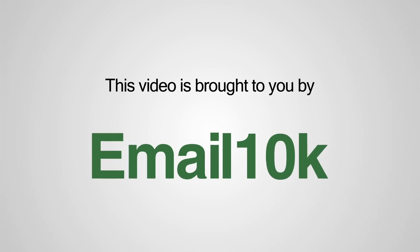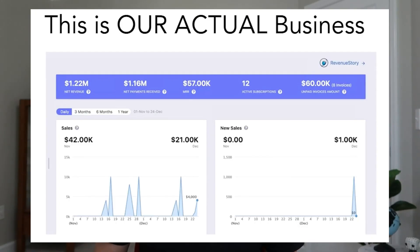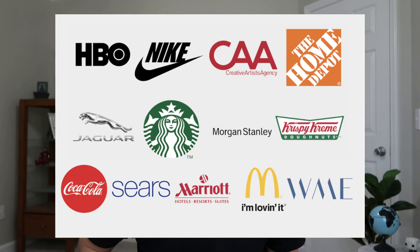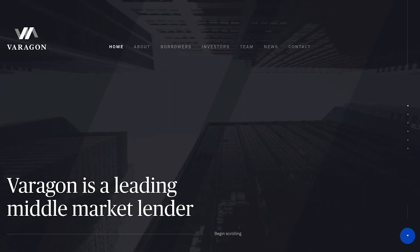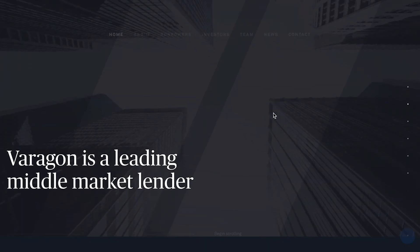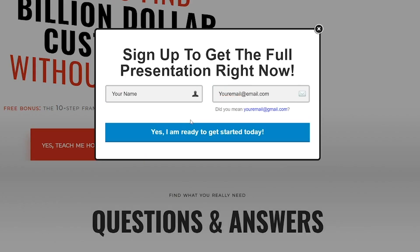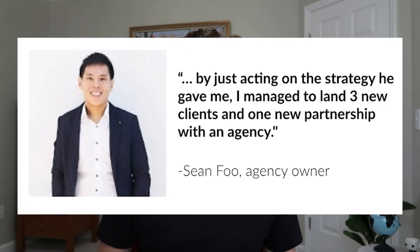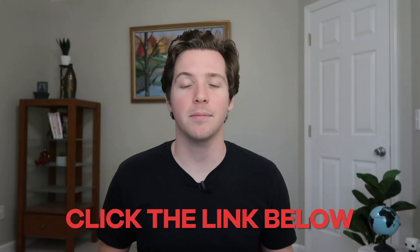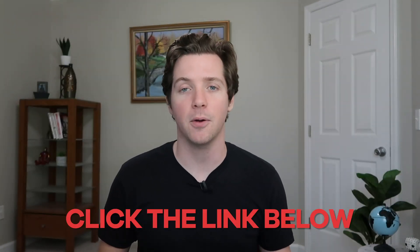This video is brought to you by Email10k. If you want high-paying clients without spending money on paid ads, you might want to watch this. I'm Alex Berman and I've been able to grow a services business by over $1 million in revenue and work with billion-dollar customers. For instance, if you build a website for a restaurant you might get $500, but if you build that same website for a financial services firm, they'll pay you $50,000. Click the link below, enter your details, and check out the presentation — it's already helped hundreds of business owners and complete beginners.